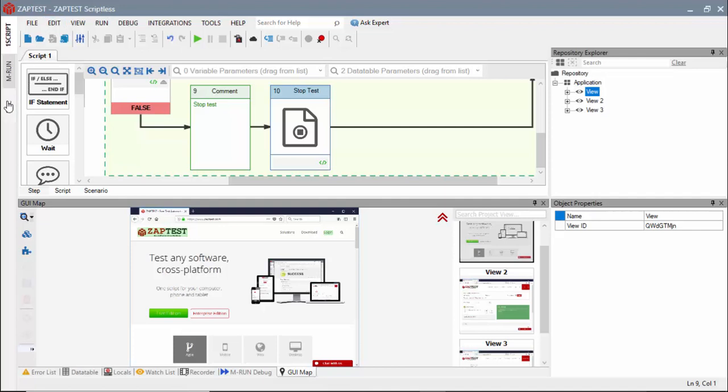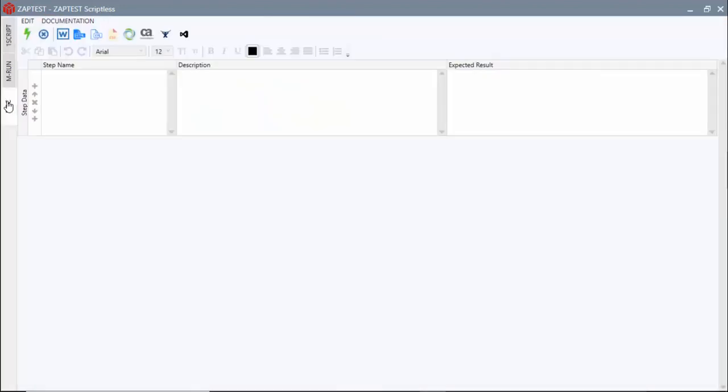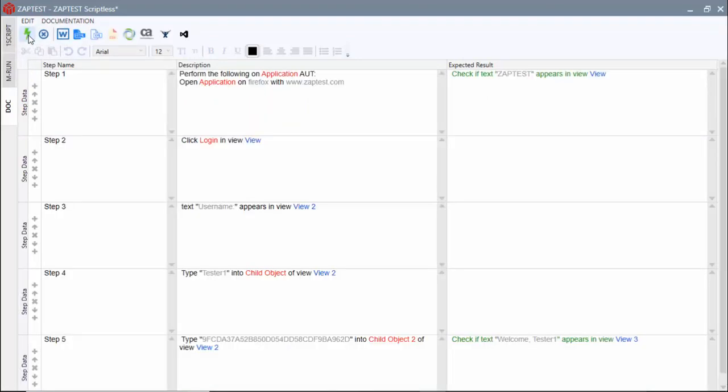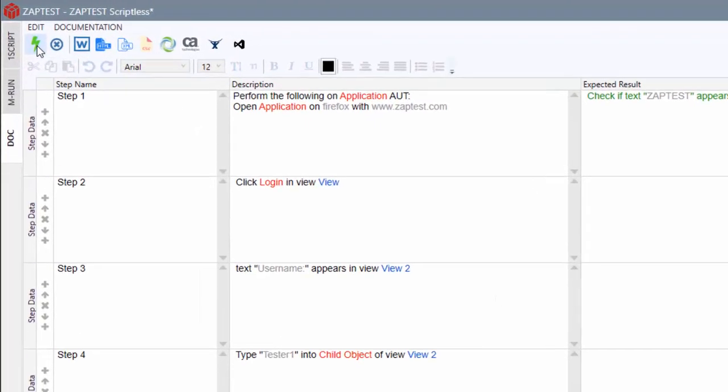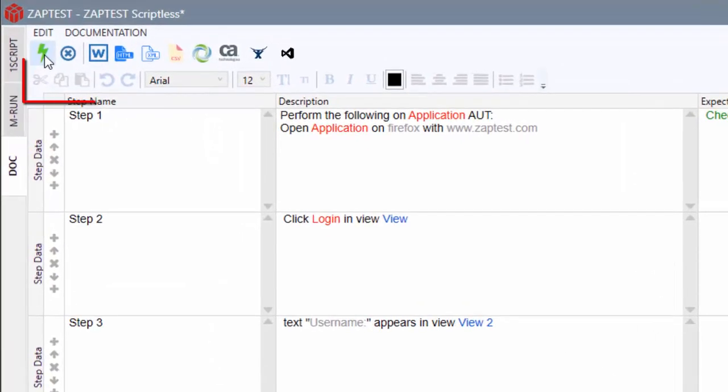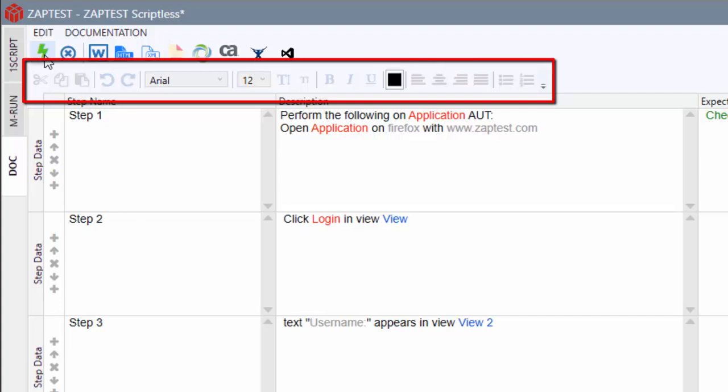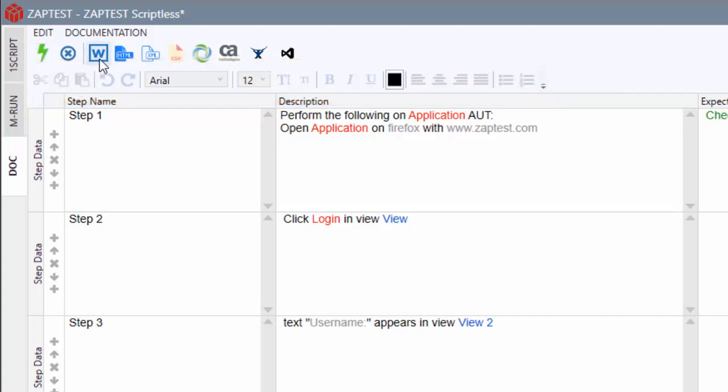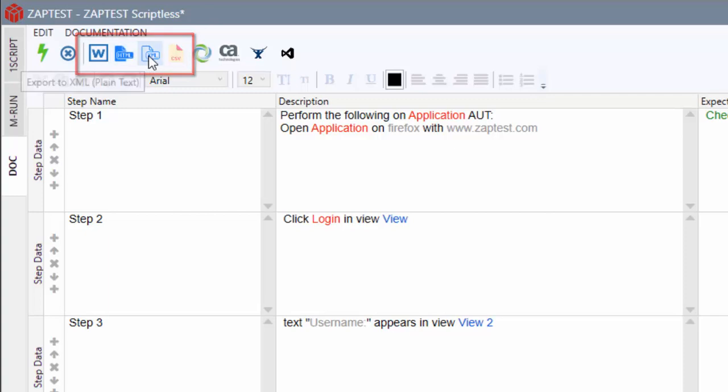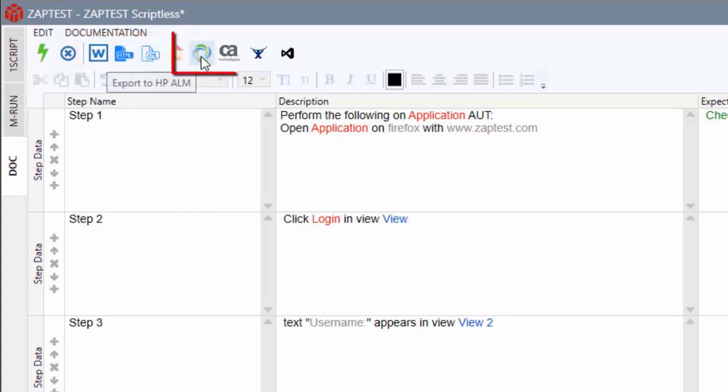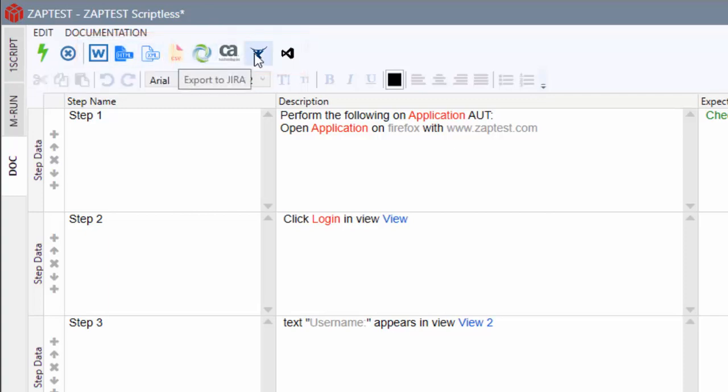To do this, we will navigate to the Dock module and press the Generate from Script button. The Dock module provides controls for editing auto-generated documentation, for saving it to a file, or for exporting it to one of the supported test management systems.